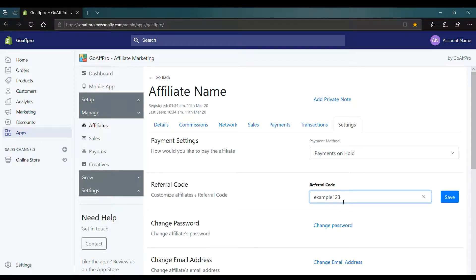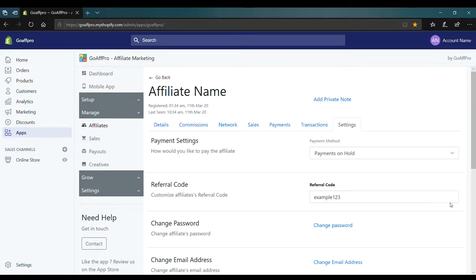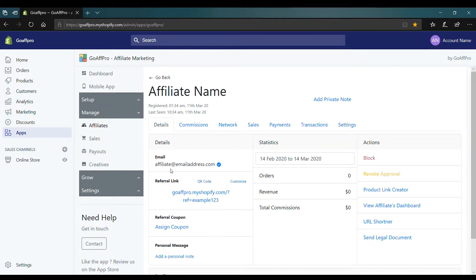After this, click on Save. The newly customized Referral Code will appear at the end of the affiliate's referral link.